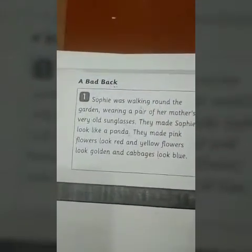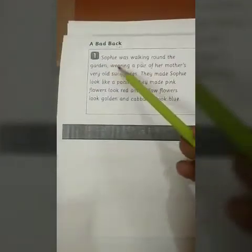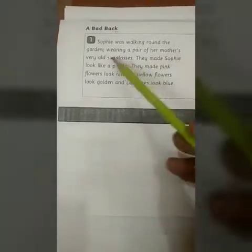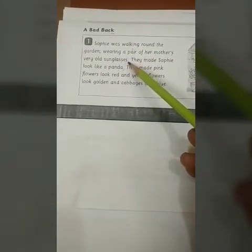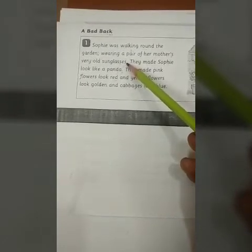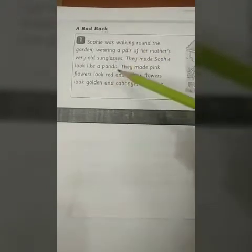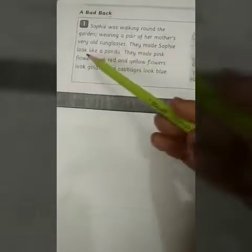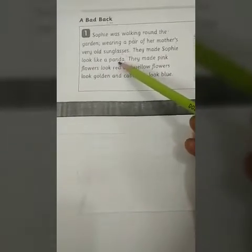Now we will read the story: 'A Bad Tag.' Sophie was walking round the garden, wearing a pair of her mother's very old sunglasses. Sophie was wearing her mother's old sunglasses — the sunglasses worn in sunlight — and she was walking around in the garden. They made Sophie look like a panda.